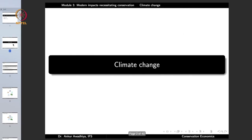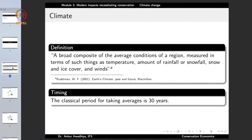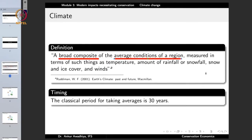Let us begin with climate change. What is climate? Climate is defined as a broad composite of the average conditions of a region, measured in terms of such things as temperature, amount of rainfall or snowfall, snow and ice cover, and winds. Climate is different from weather — weather changes every day, even in a few hours, but climate is an average taken over several years.